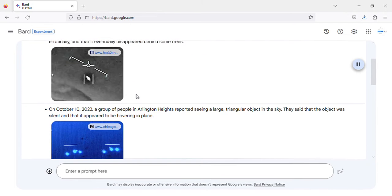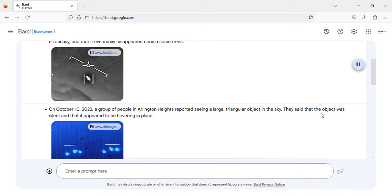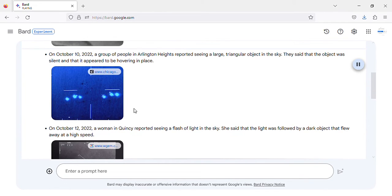On October 10, 2022, a group of people in Arlington Heights reported seeing a large triangular object in the sky. They said that the object was silent and that it appeared to be hovering in place. Image of Arlington Heights, Illinois UFO sighting.